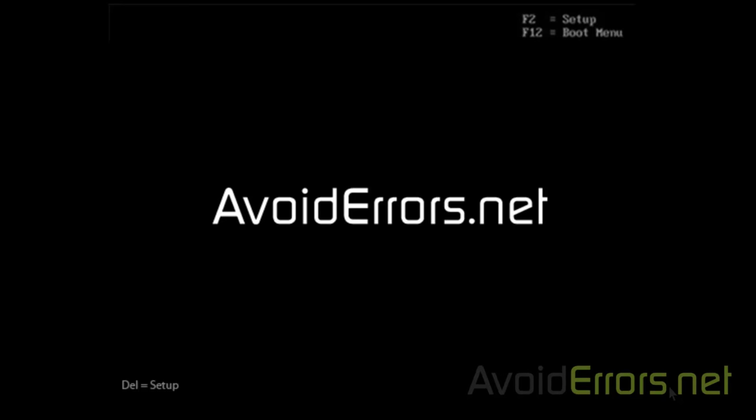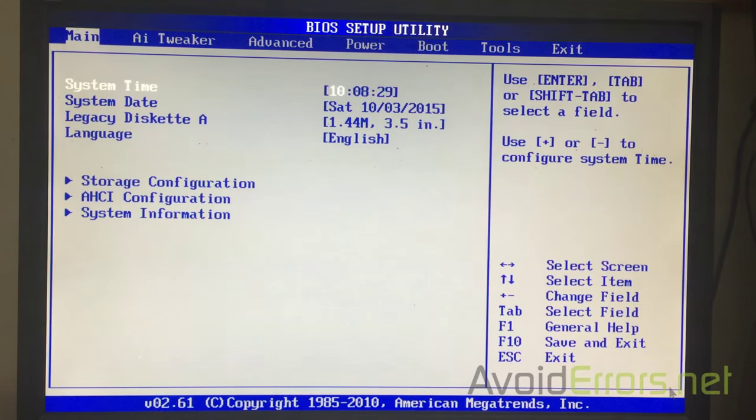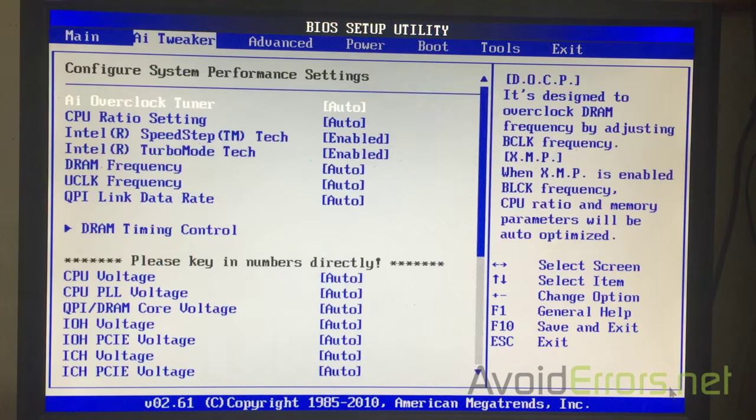Now, when you boot your PC, you should see something like this. This happens very quick, so you've got to pay attention. Press F12 for boot menu or delete to enter setup. Either button will get you to the BIOS.